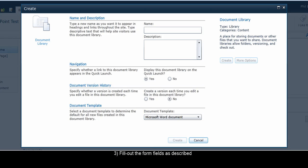You may want to follow these recommendations. For the name, type a name for the document library. The name of the document library will also be the URL at which the library appears throughout the SharePoint site. While the name can be changed later, the URL will remain what it was when the document library was created. For this reason, it is recommended that you type a name that is exactly the same as your ideal URL, then change the name later. For this site, I'm just going to name it The Point DC.